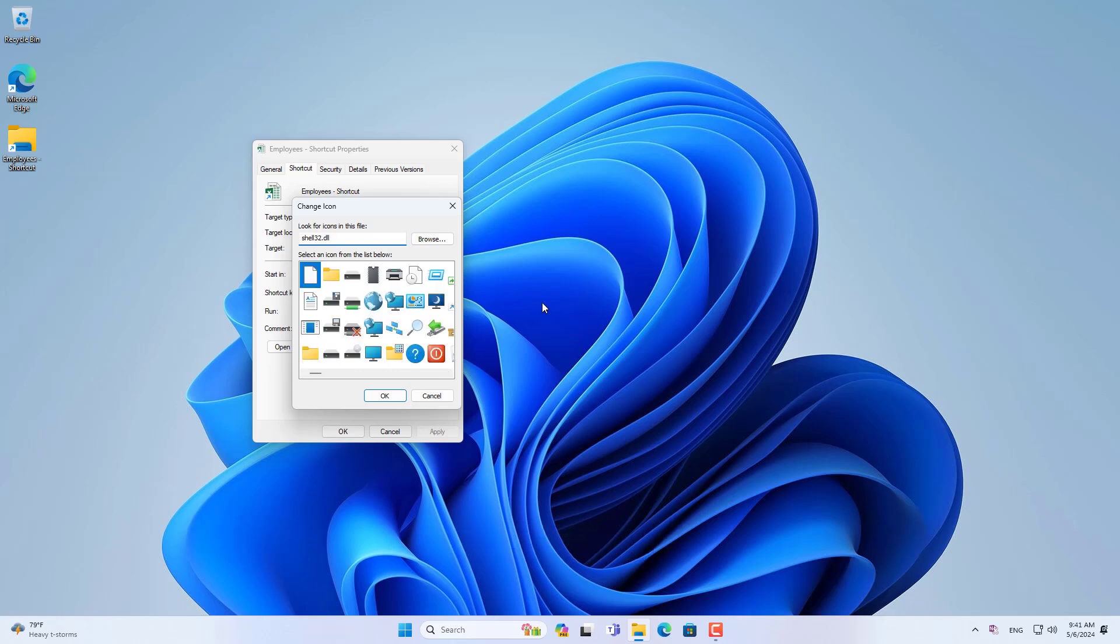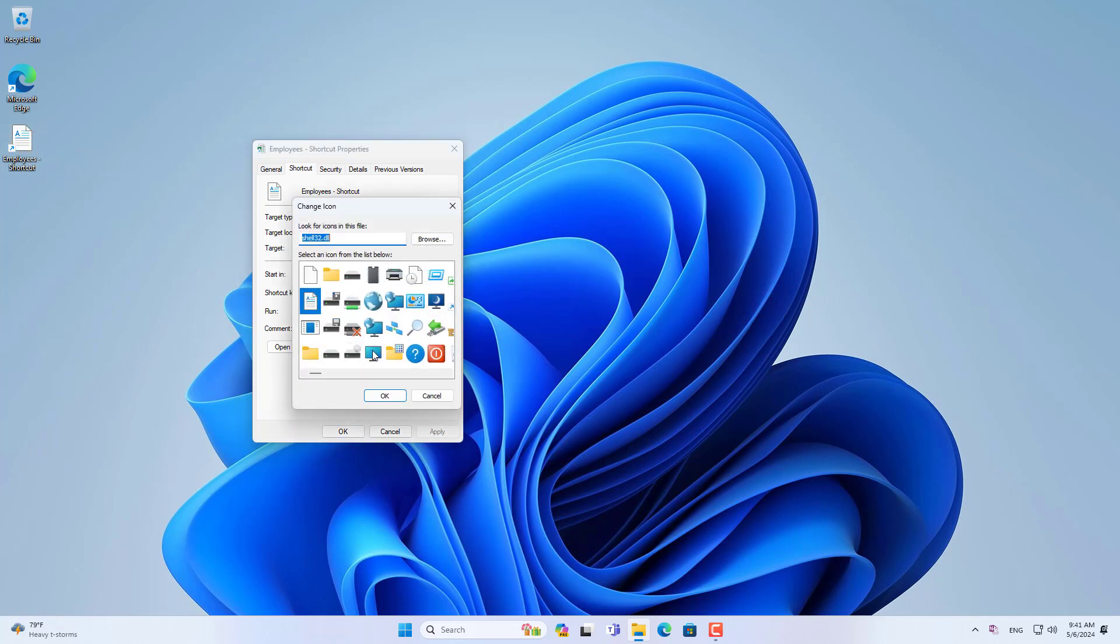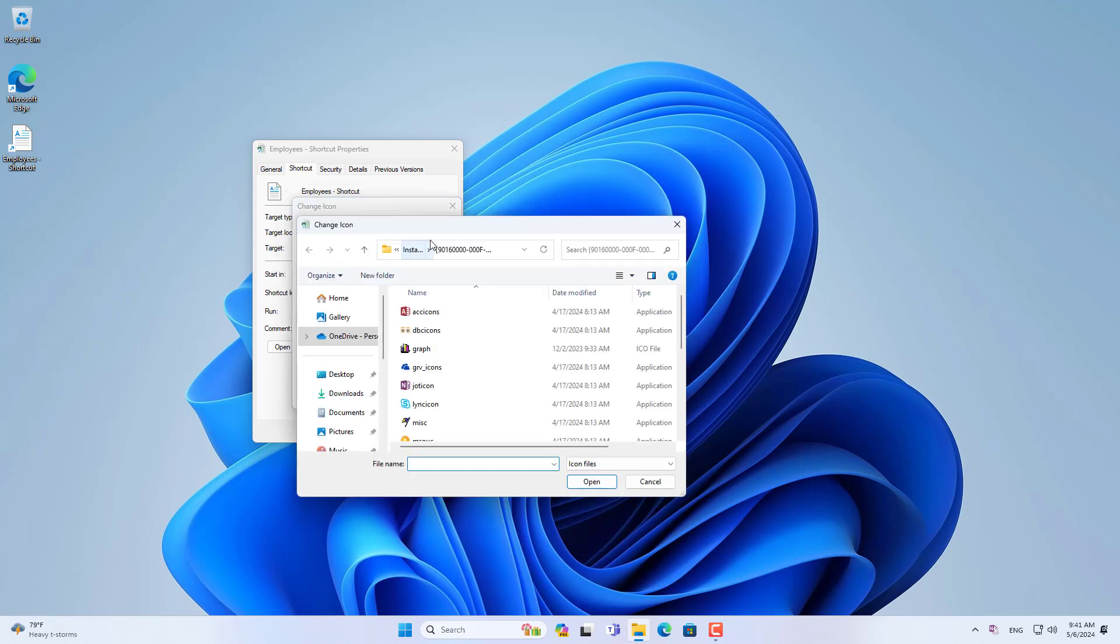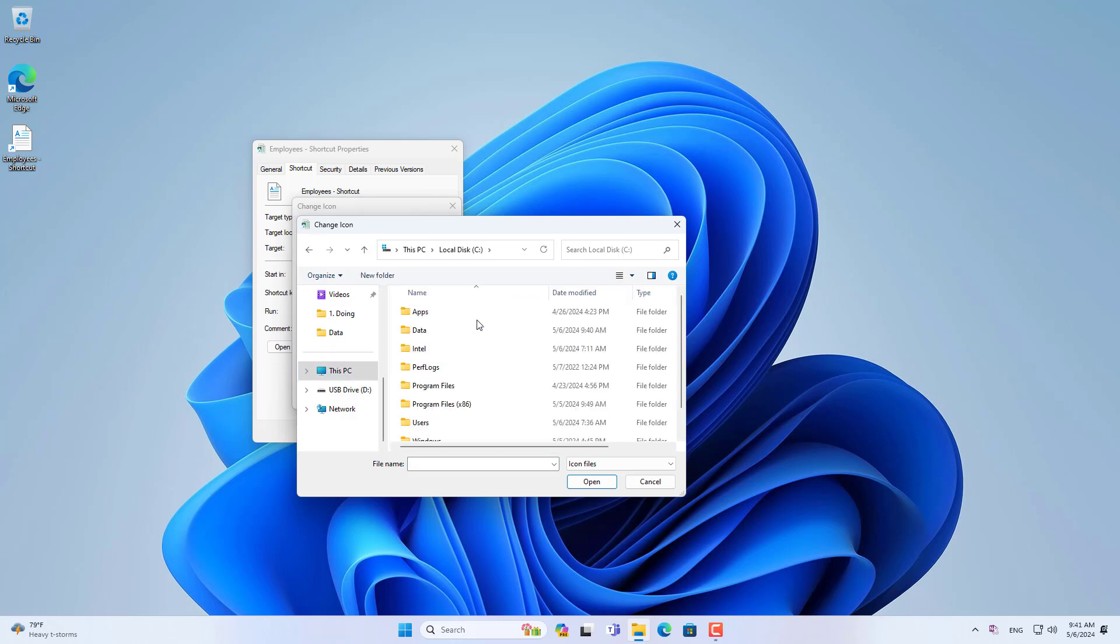So you change the shortcut's icon. You will find more icons in shell32.dll. In this example I use an Excel spreadsheet so I use the Office icon. You browse to the Office installation folder on your Windows computer to find the icon for the spreadsheet file.